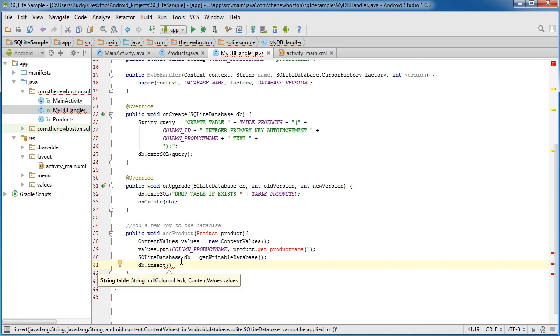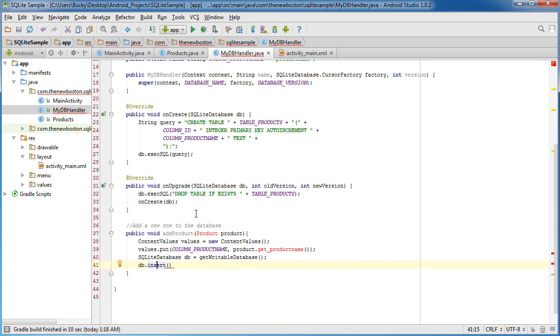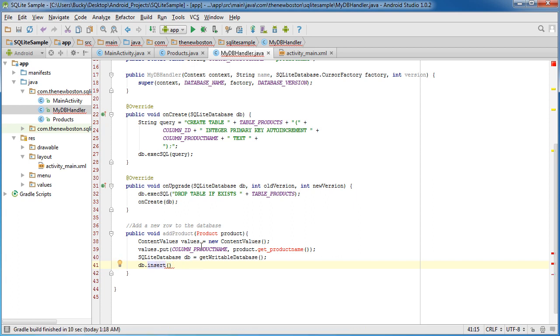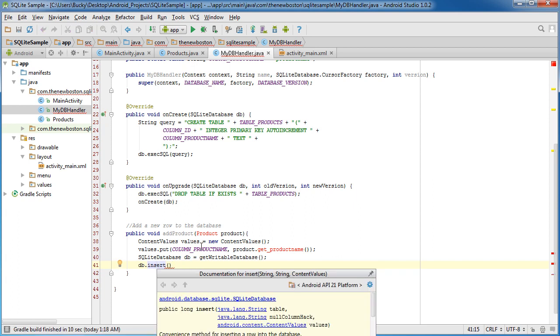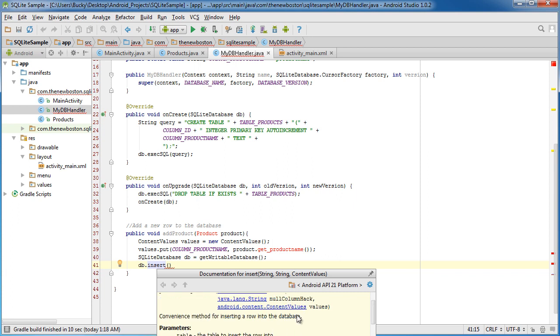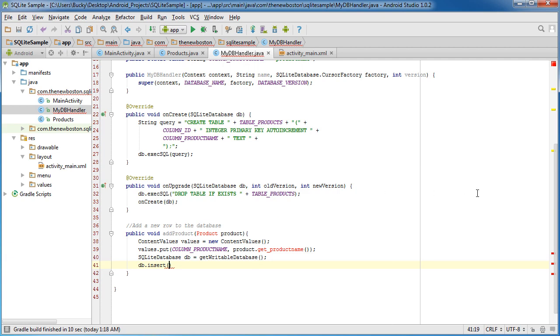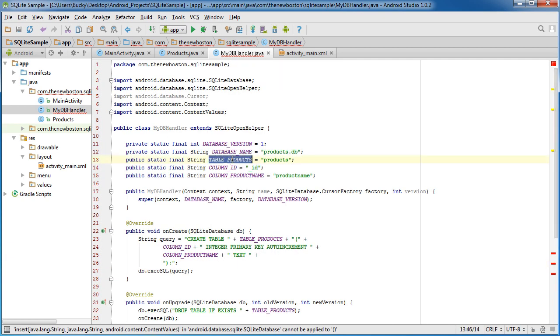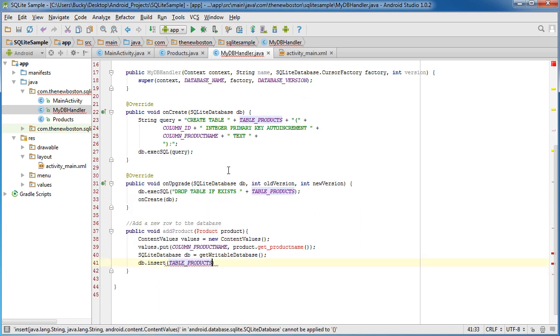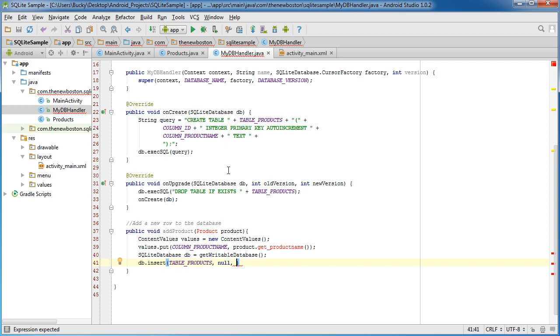Now, the insert takes three different parameters. And actually, if you ever do this, if you ever want to know the parameters or more information about a method, select that method and hold down control and hit Q on your keyboard. So the first thing is the table. The second one is, we actually don't even need to worry about the null second parameter. And the third one is the values. And it takes it in ContentValues. Oh, look at that. We have that right there. So the first thing is the name of your table, which is table products. The second one is that optional null. I'll tell you guys about this in probably the next tutorial. And the third one is a list of values.